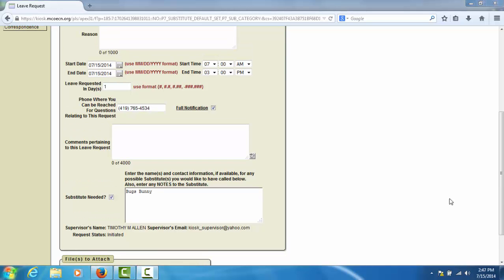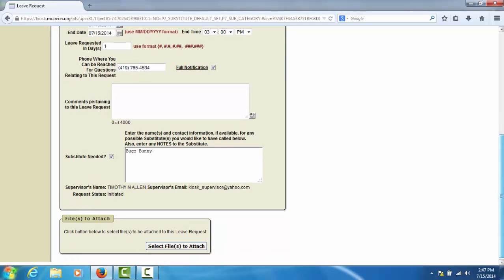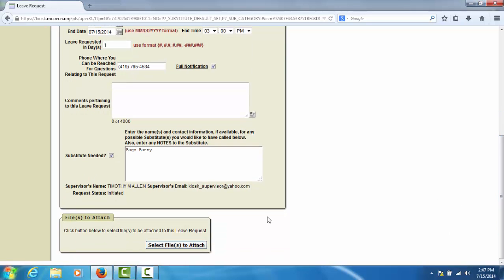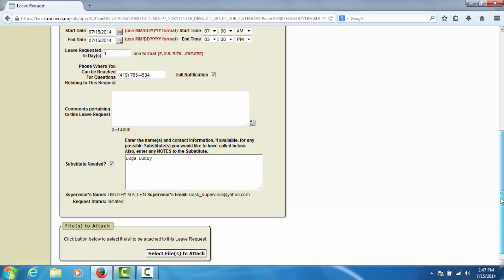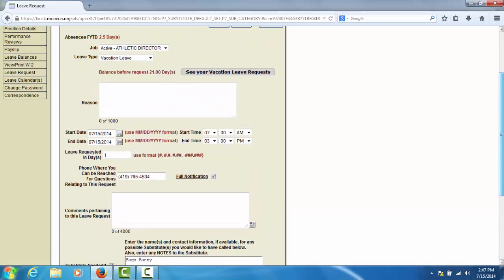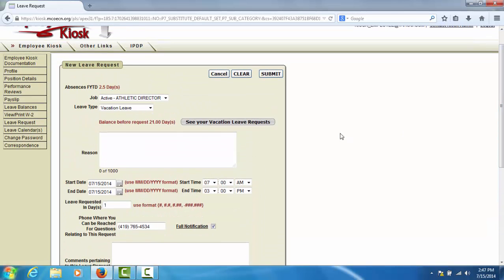You may attach a file to your leave request by selecting the Select Files to Attach button on the leave request form. Once you have the leave request form completely filled out, click the Submit button to submit it to your supervisor.